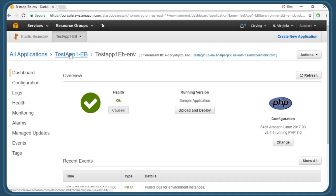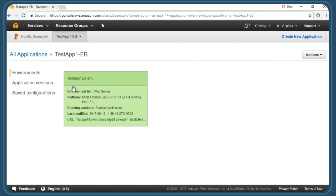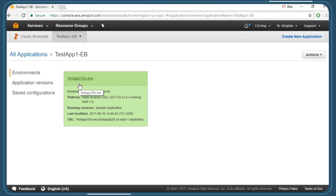Now if we click up here in the breadcrumb trail on the name of our application, TestApp1-EB, we get some details about our application. What we're looking at here is one environment for the application. Remember that a Beanstalk application could consist of multiple environments, which essentially are different application versions.